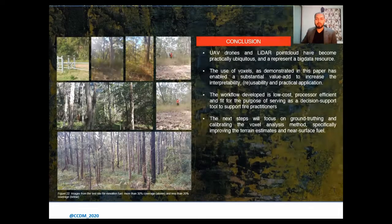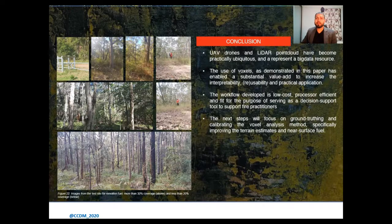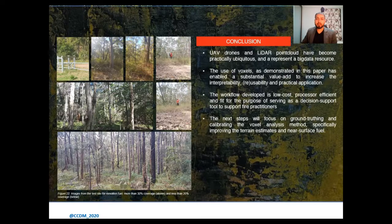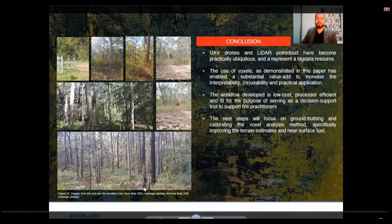This is the end of my presentation. UAV drones and LiDAR point clouds have become practically ubiquitous and represent a big data resource. The use of voxels as demonstrated in this paper has enabled a substantial increase in interoperability, reusability, and practical application. The workflow developed is a low-cost, processor-efficient tool to serve as a decision support tool for fire practitioners. The next steps will focus on ground-proofing and calibrating the voxel analysis method, specifically improving the terrain estimates and their surface flow. Thank you for your time, and I look forward to the Q&A session.